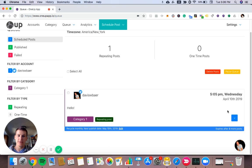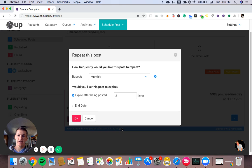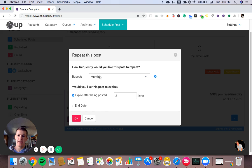At the bottom here on this blue banner, you can see that it's set to recycle monthly. So after posting on April 10th, the next publish date would be May 10th. And if I want to edit that, I can click edit to edit the frequency of how often this is going to be repeating or how many times it's going to post before it expires.